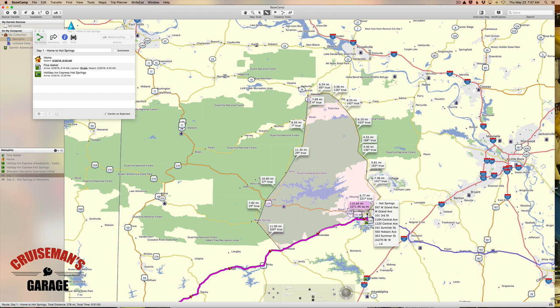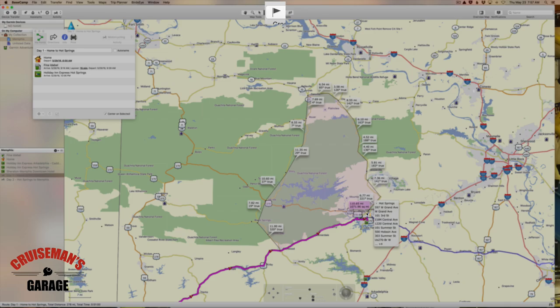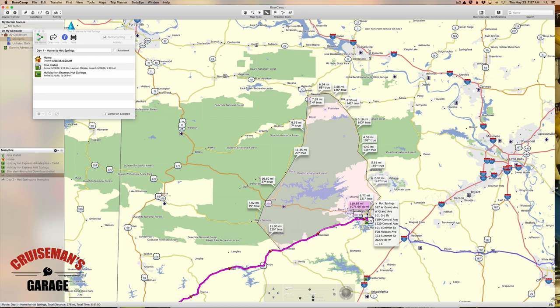In the next video I'm going to show you how to use the waypoint creation tool to actually modify this route so that we can take a nice scenic tour through the Ouachita National Forest. Thanks again for joining us on Cruise Man's Garage. If you like this video please give me a thumbs up and click the subscribe button below.